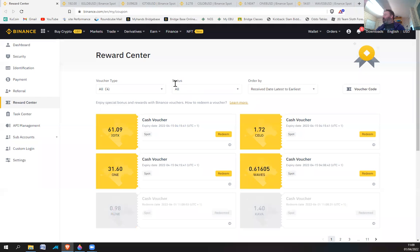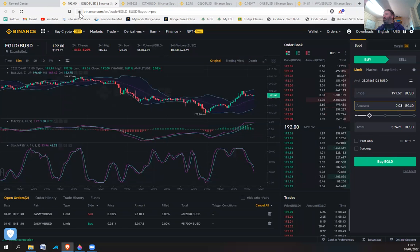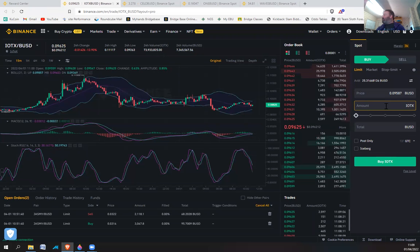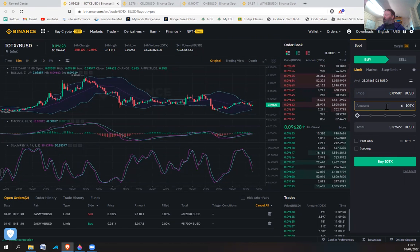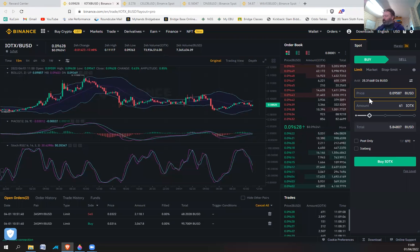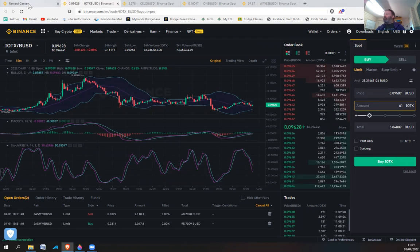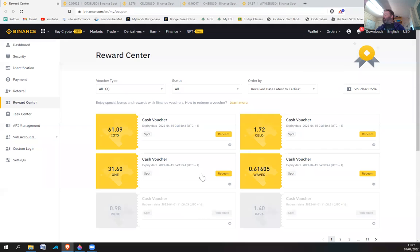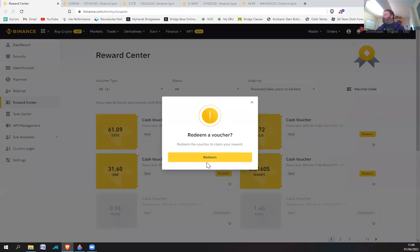IoTeX, 61. Again, we're looking at about six dollars. These are going to be similar because there's five tokens from the same offer. Let's redeem that.